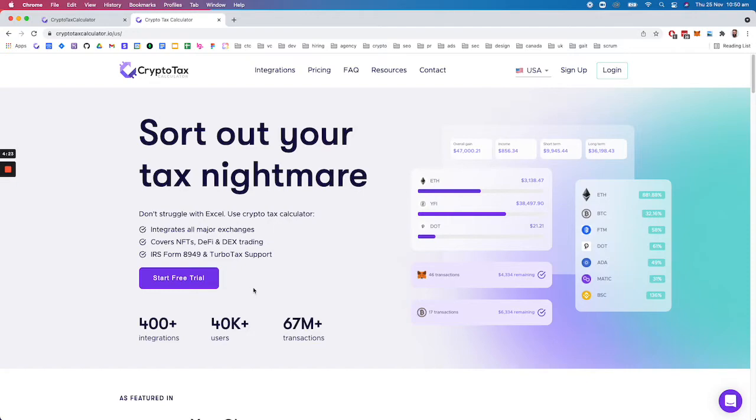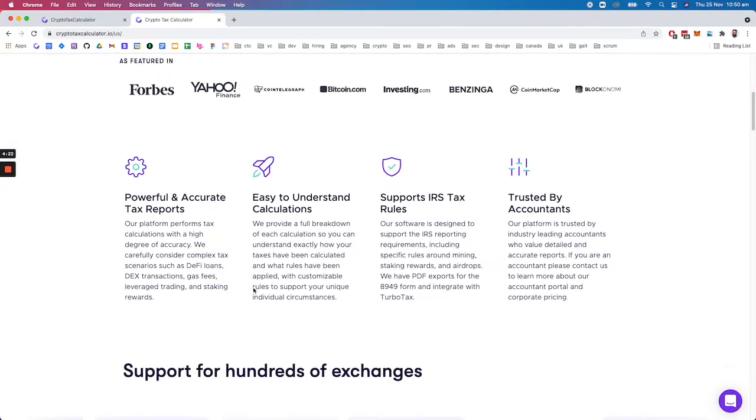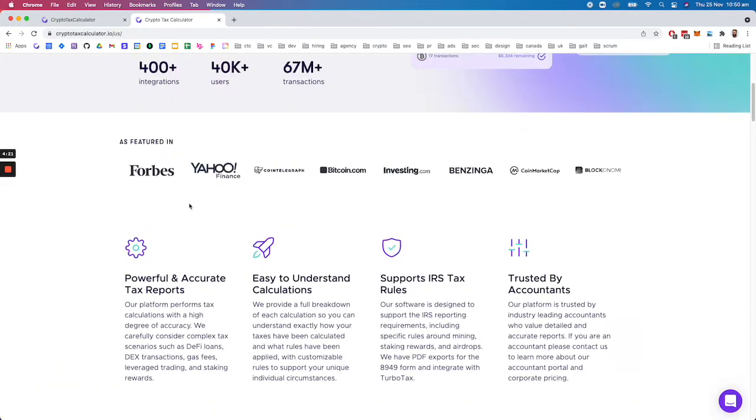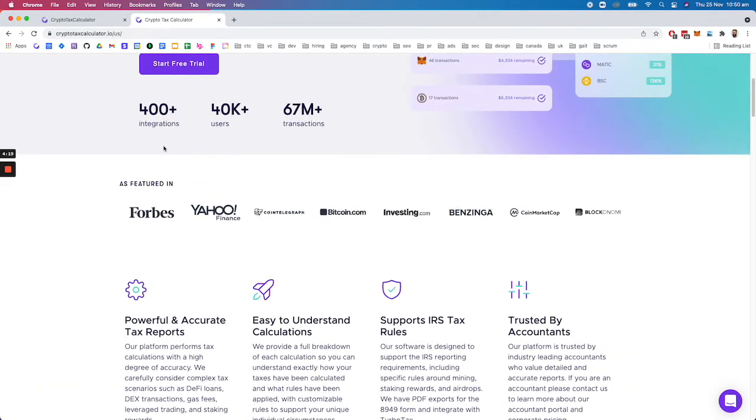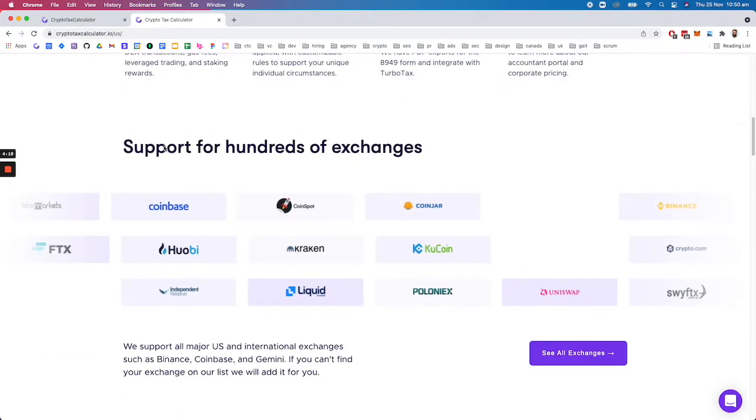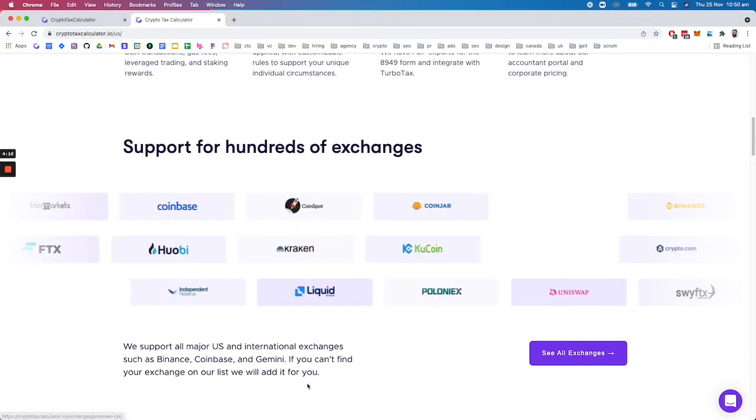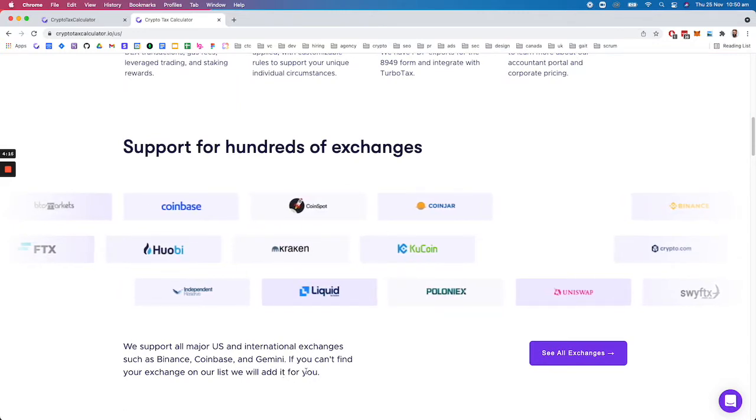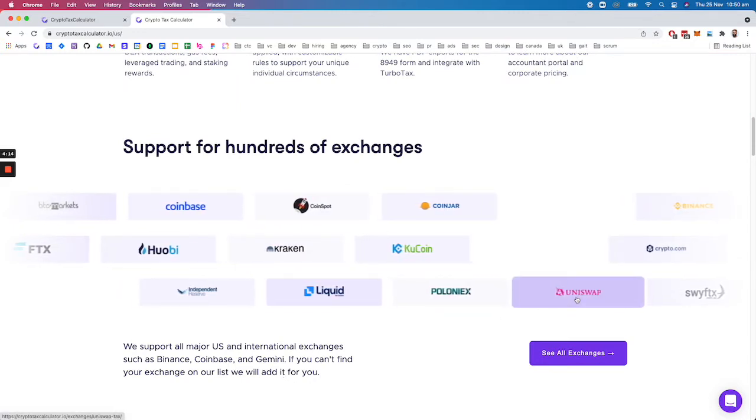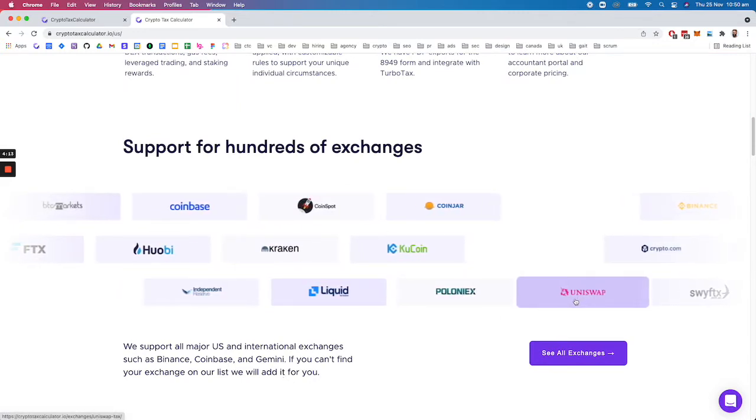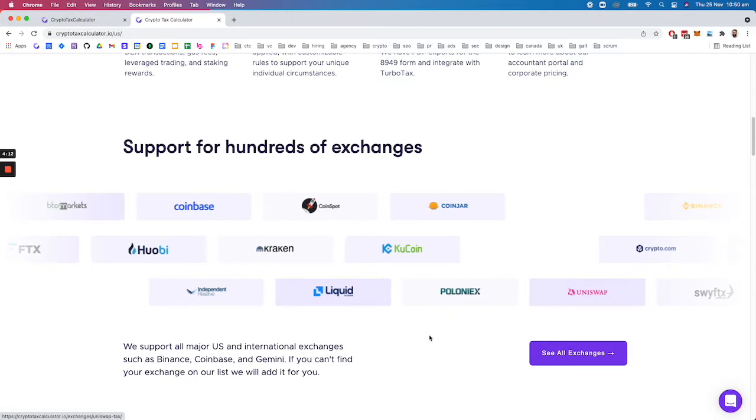We also support over almost 500 integrations at this stage—all the big international exchanges, all the DeFi exchanges like Uniswap, et cetera.